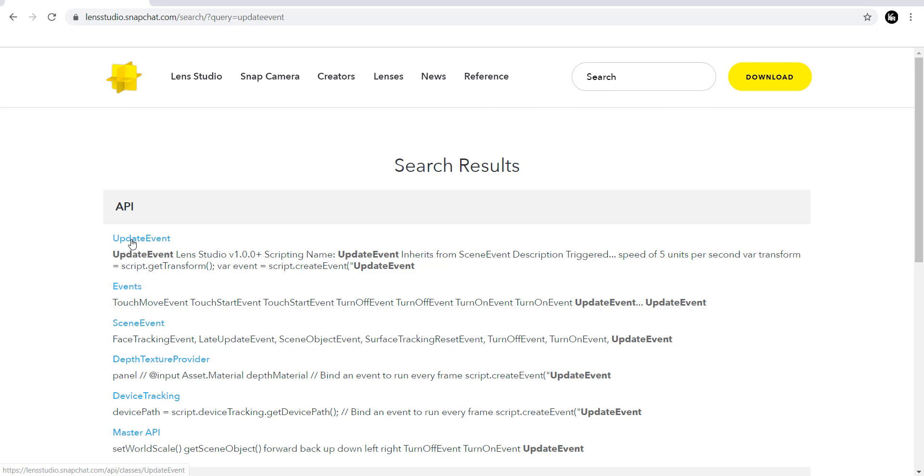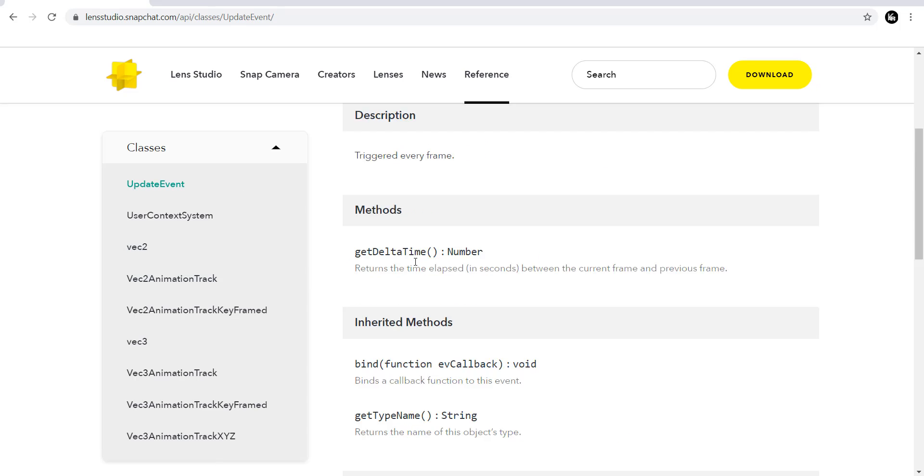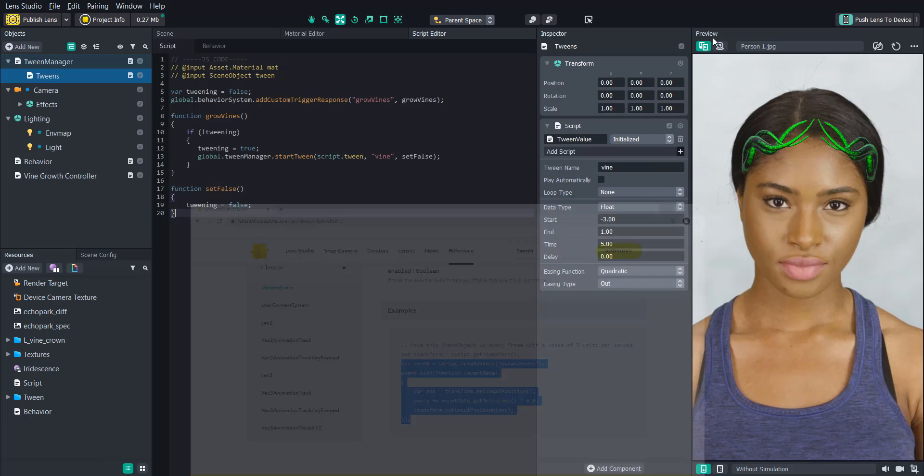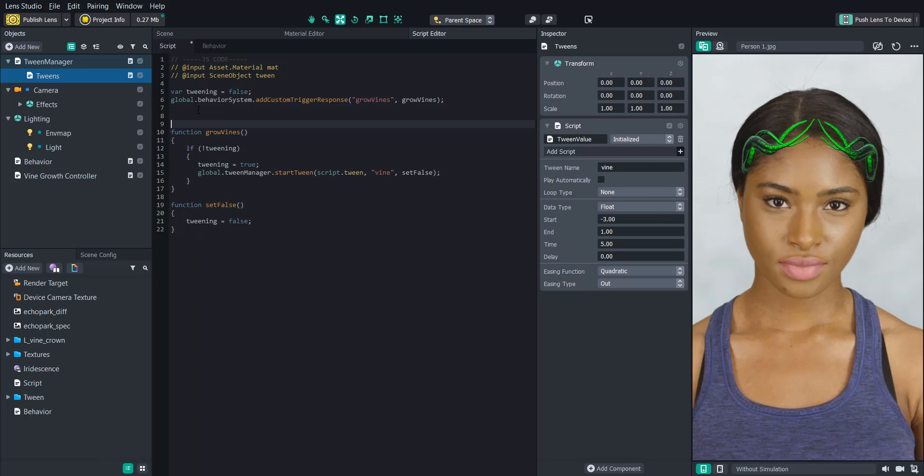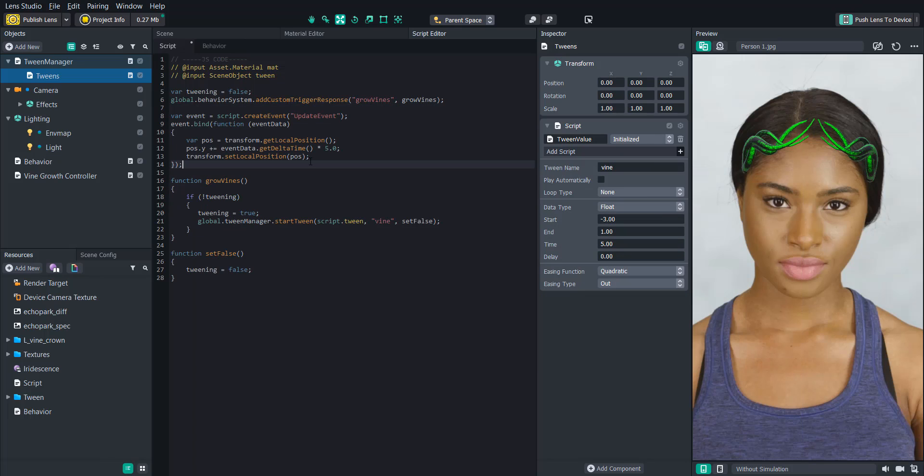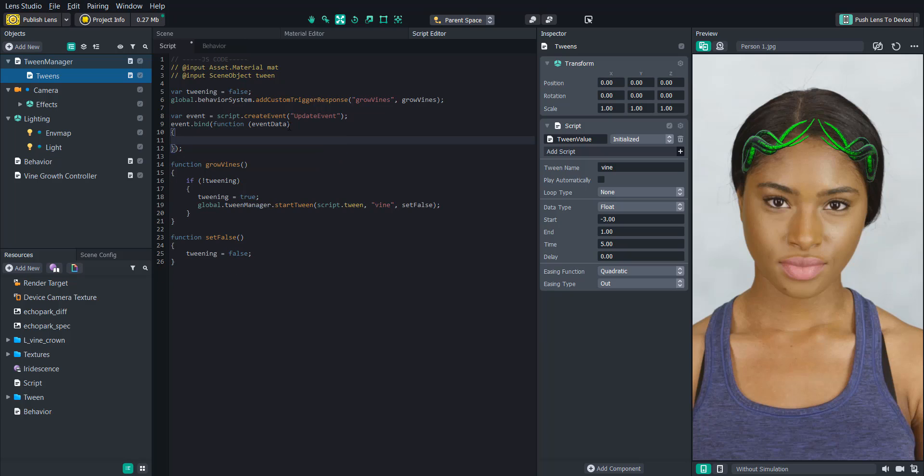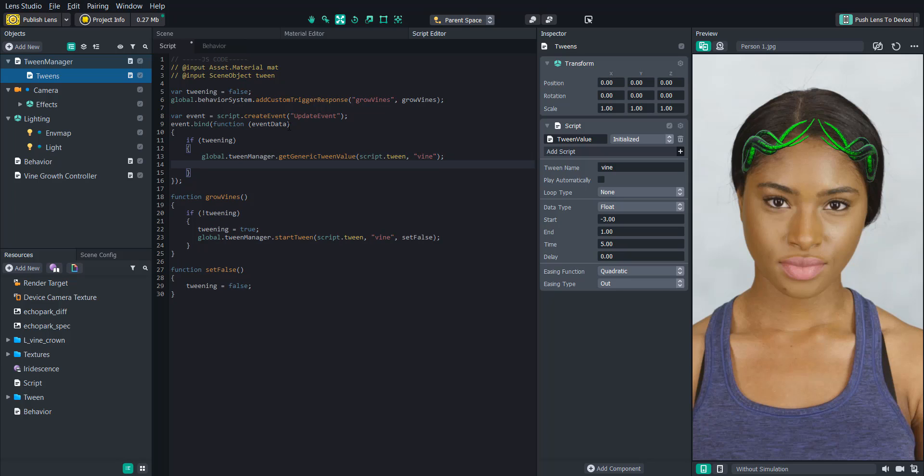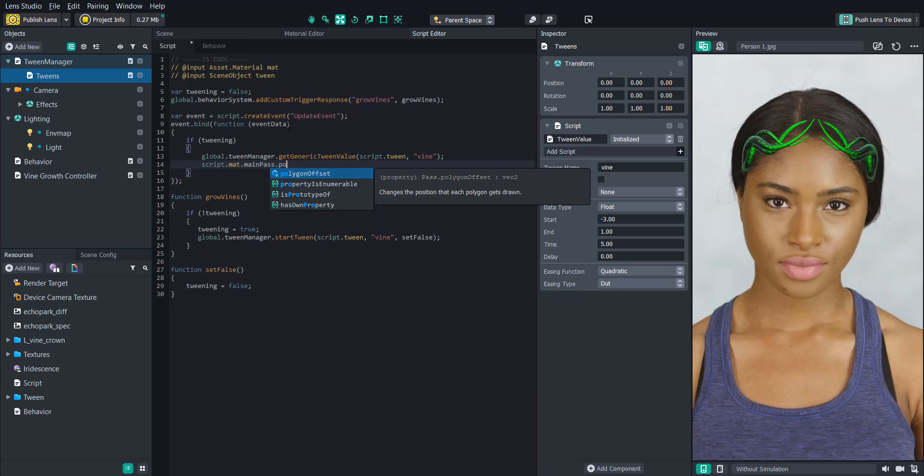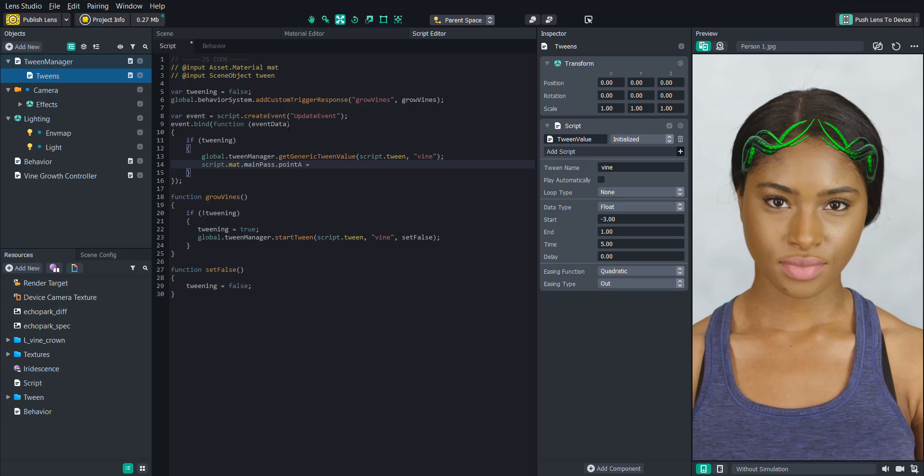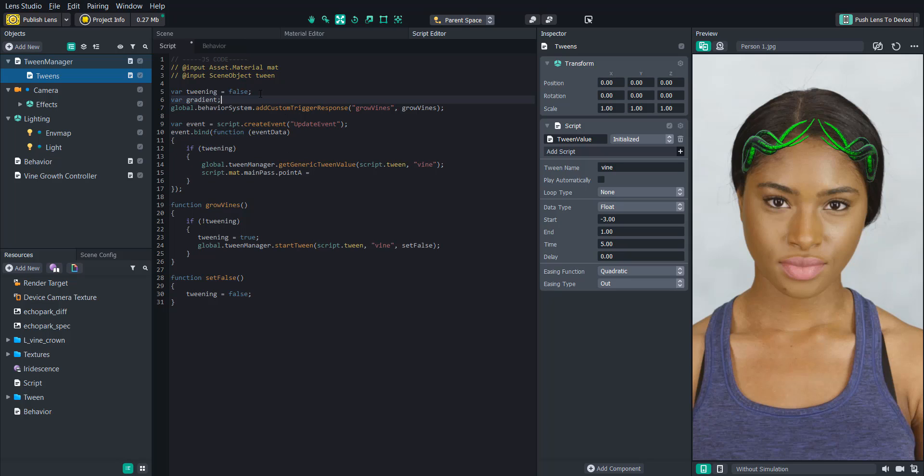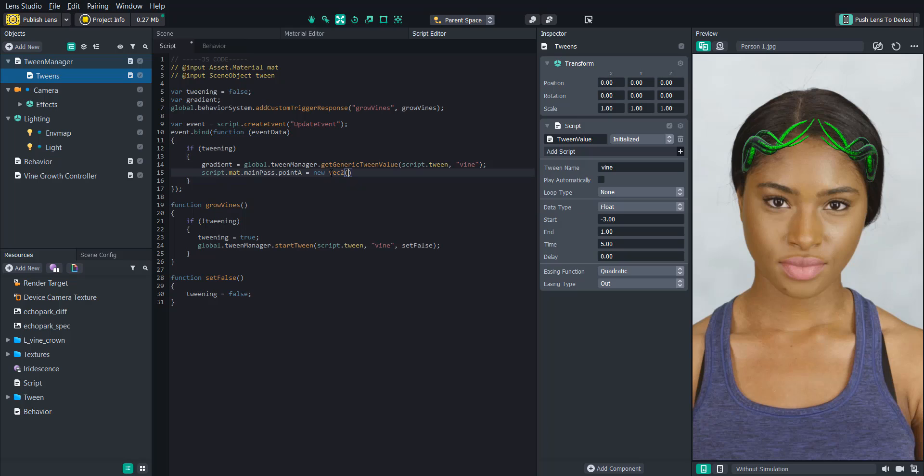So now we're going to create an update event. And to find that, let's just search update event in the lens studio documentation. We'll copy their example and then paste it in our script. And then inside that every frame, we're going to want to first check if we are tweening. And if we are, then we're going to want to get that tween value. And then we're going to set that value into the point A of the material. But first, what we'll need to do is create a variable and call it gradient. And then we're going to set the value to that gradient variable. So now we can add a new vector to make sure that the x value is one and that the y value is gradient. And now it should set the point A value to that tween value dynamically.